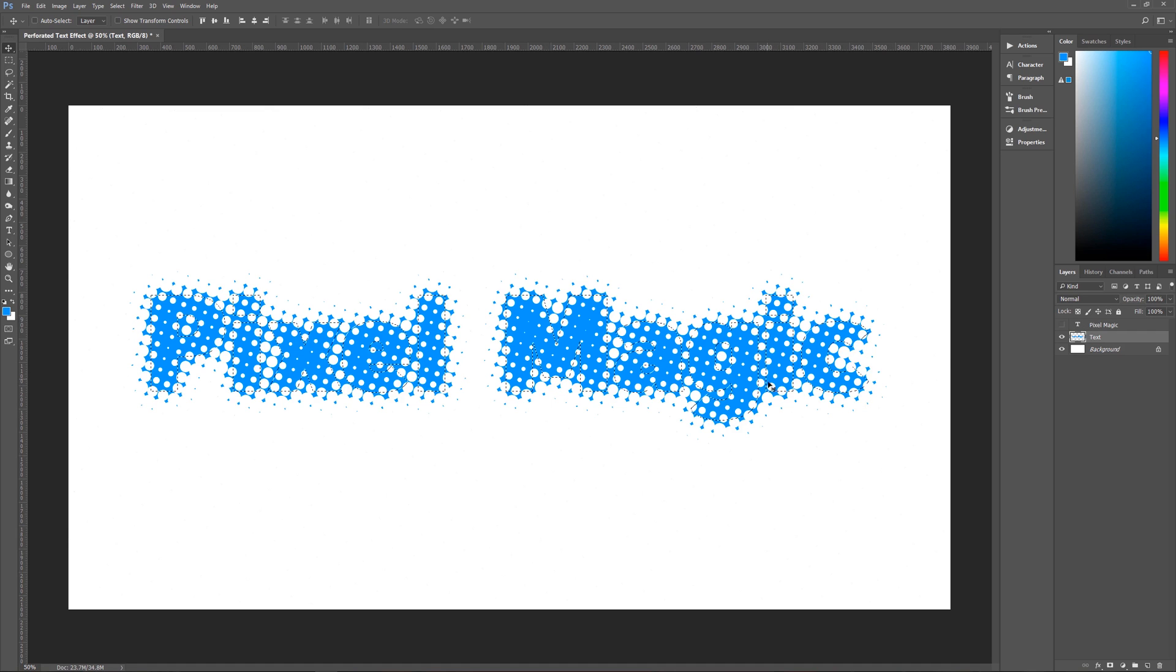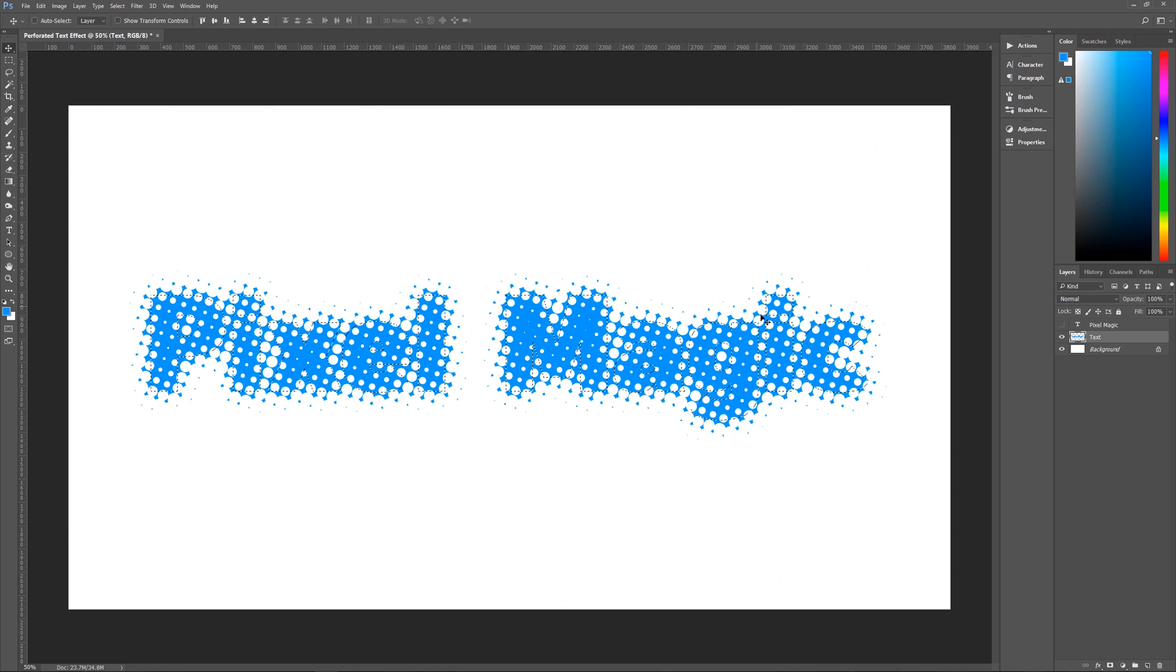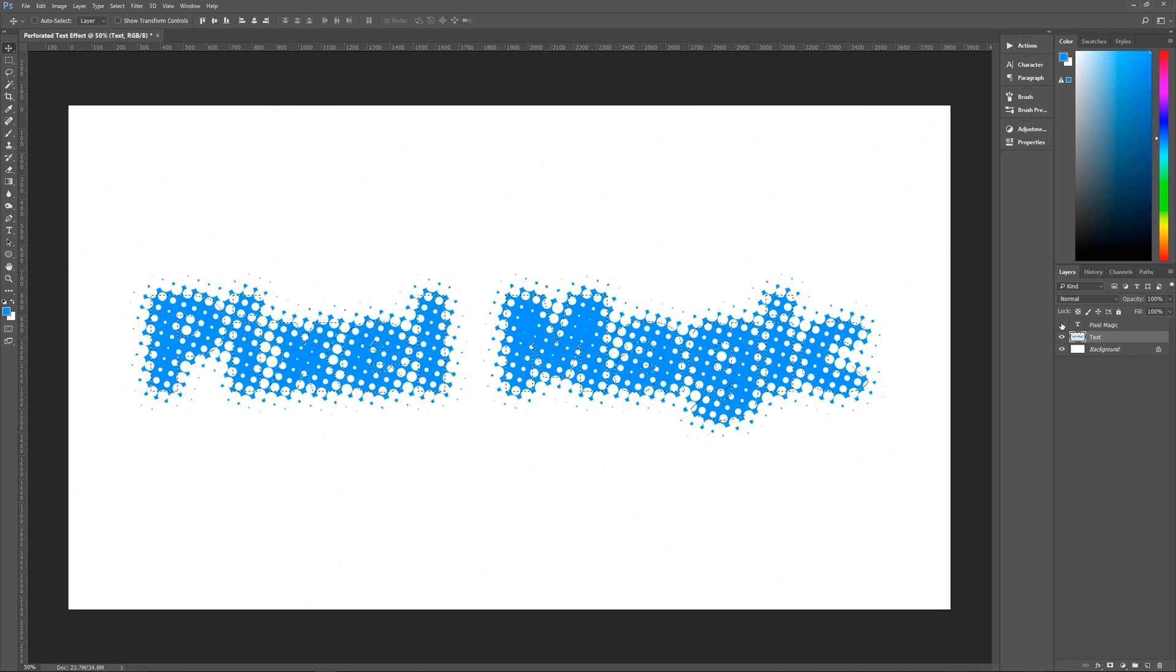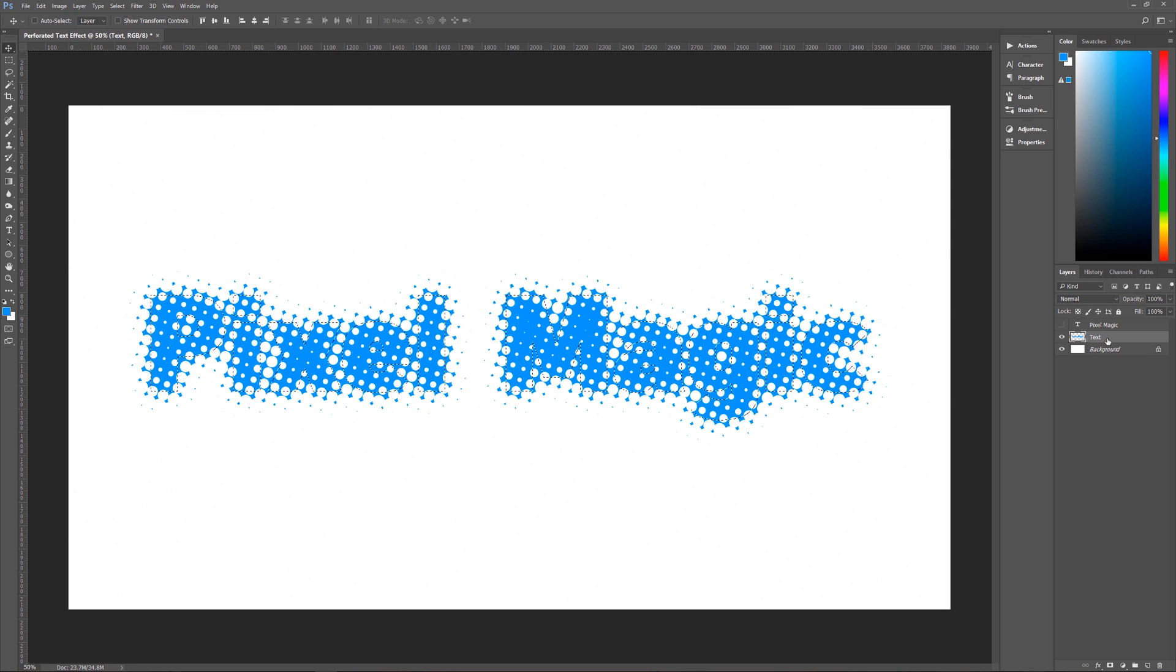So what you do is you hold down once again Control and then click on the T and that will create a selection around what is our original text. If I turn it on, you can see that.